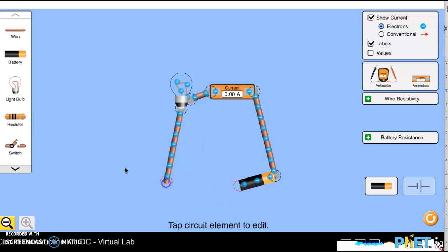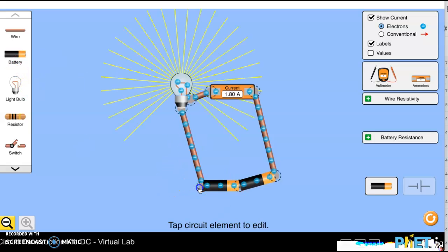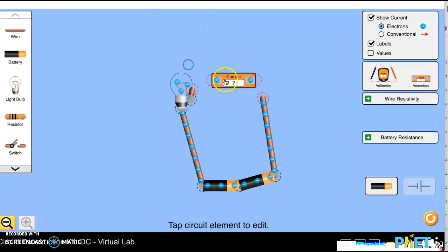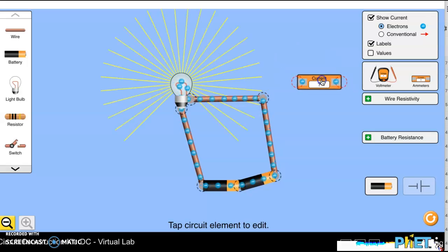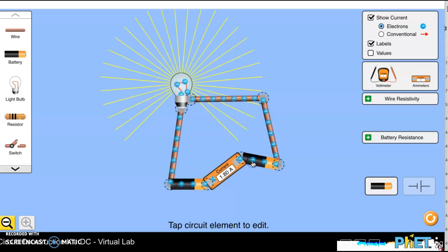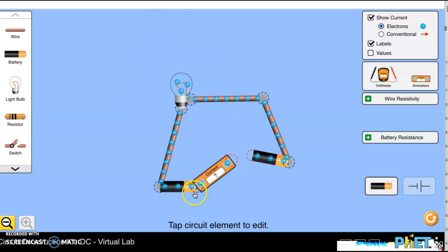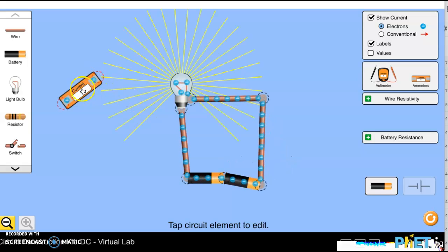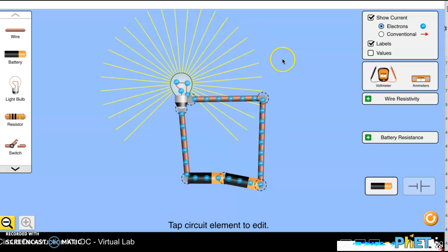I'll add another battery, and now you can see things are going faster — the current is higher. The ammeter now reads about 1.8 amps, meaning 1.8 coulombs are passing through that spot every second. In a simple circuit like this, the current is the same everywhere — the blue dots move at about the same speed throughout the whole circuit, even measured between the two batteries. It's 1.8 amps throughout.